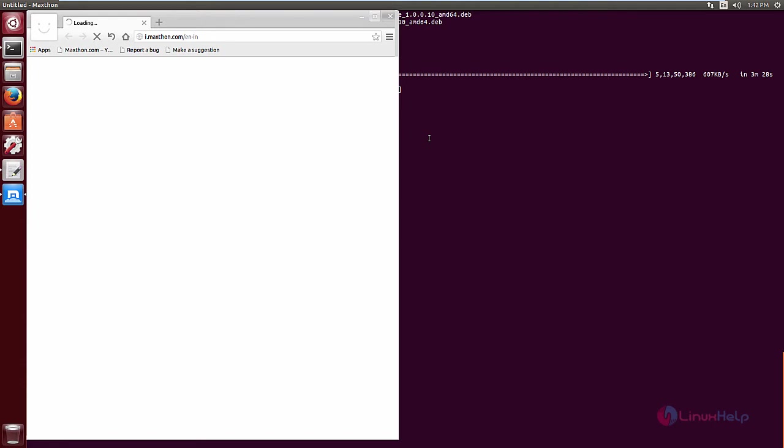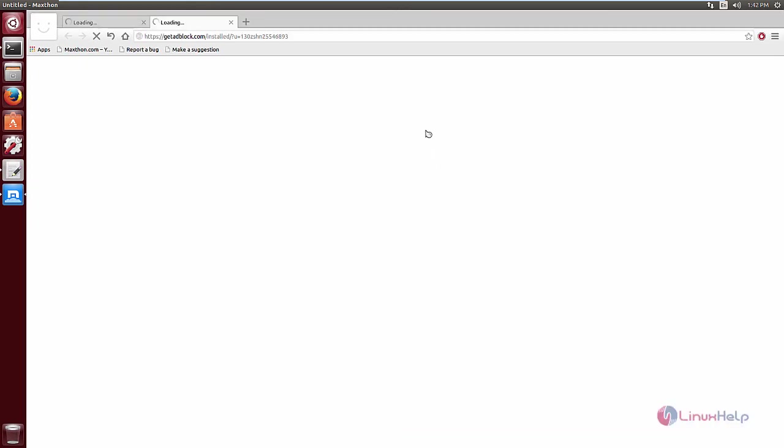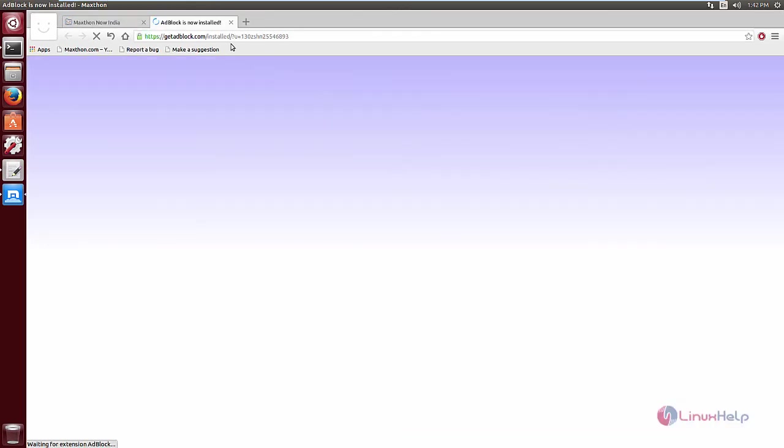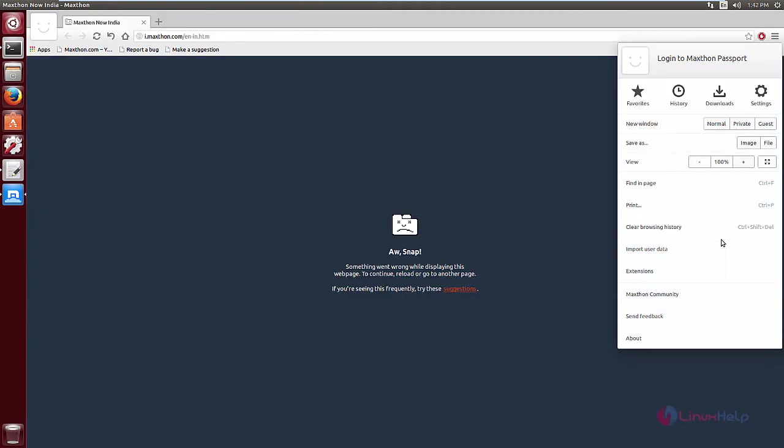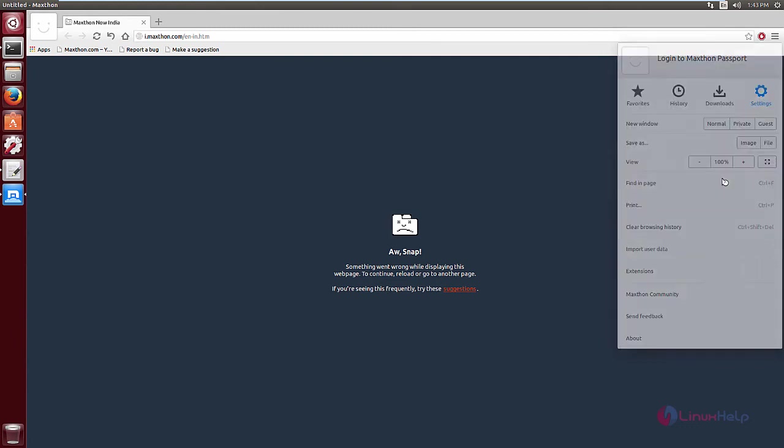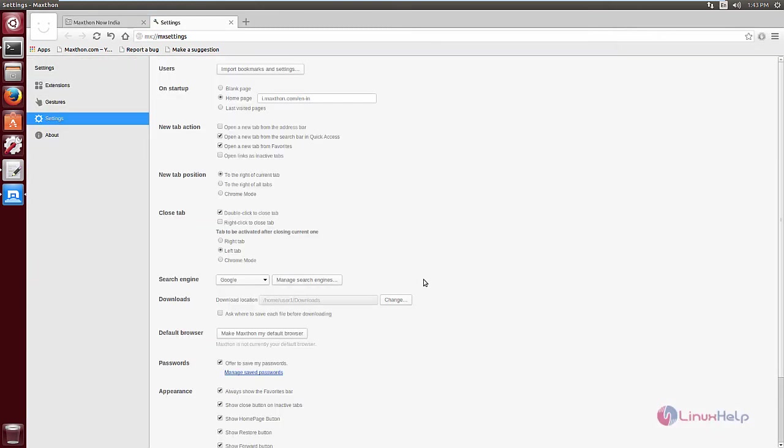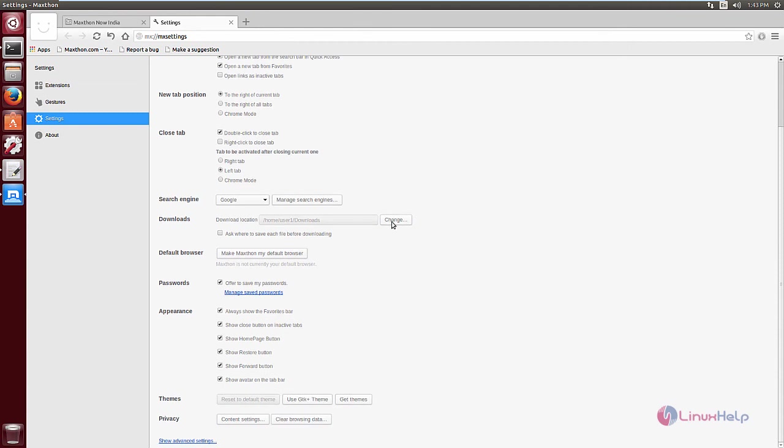Now you can see the browser is opened. By default, the ad blocker is installed. Here you can see the Maxthon options and settings. You can configure the Maxthon browser using these options.